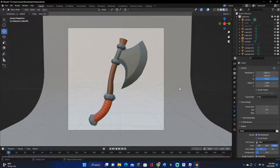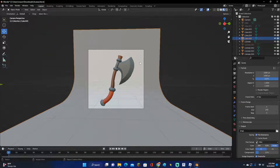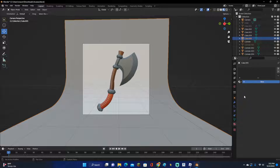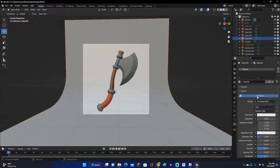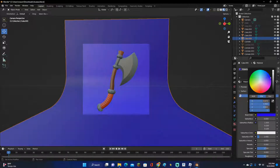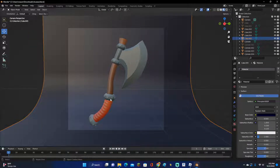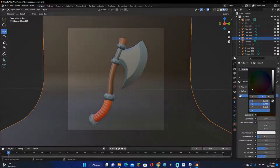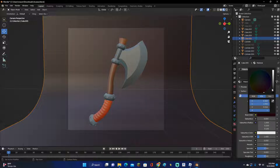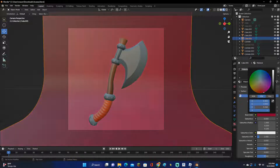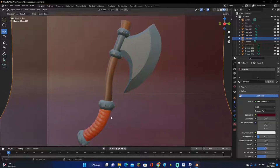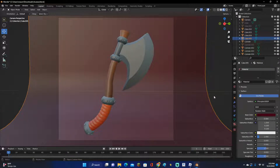Now I recommend changing the background color. Go to the Material tab, click New, and leave it as base color — you can change it if you want. I like changing the base color to blue and making it pretty dark. But depending on your weapon, if it's fire-themed or yellow, change it to dark orange or dark red. For this axe I'll do a dark red, kind of like that.